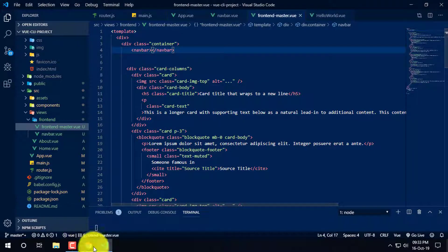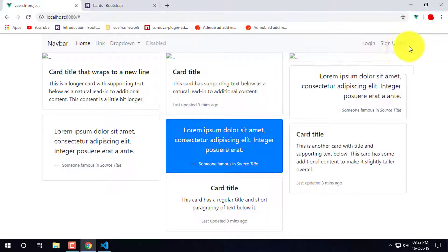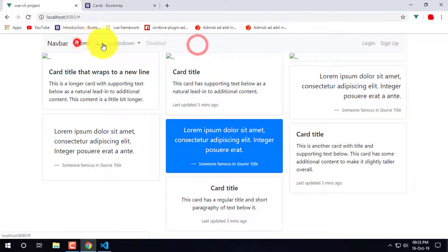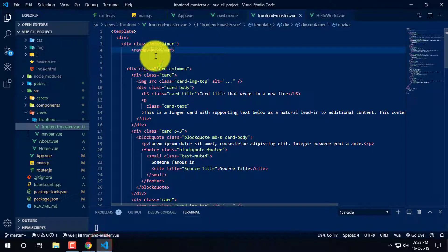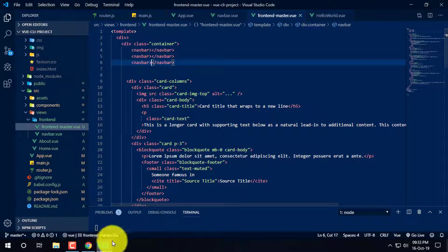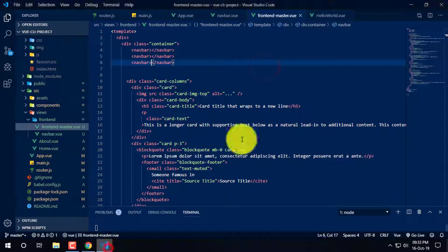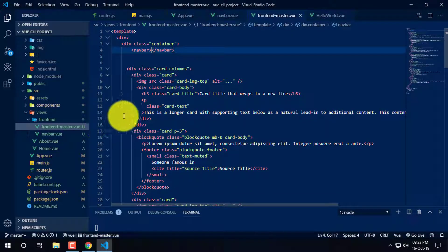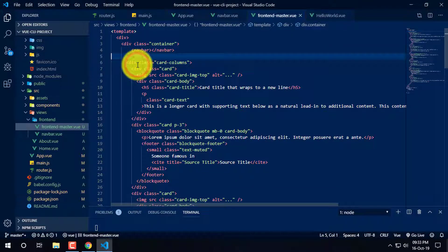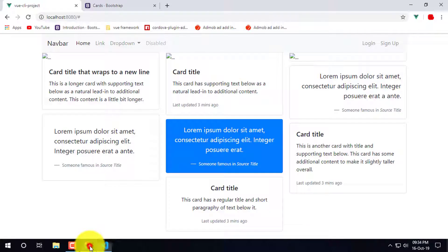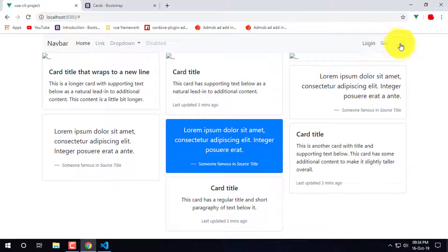We need to use the number of three characters. We need to copy the number and copy the number of three characters. In the background, I will show you how to get in the background.